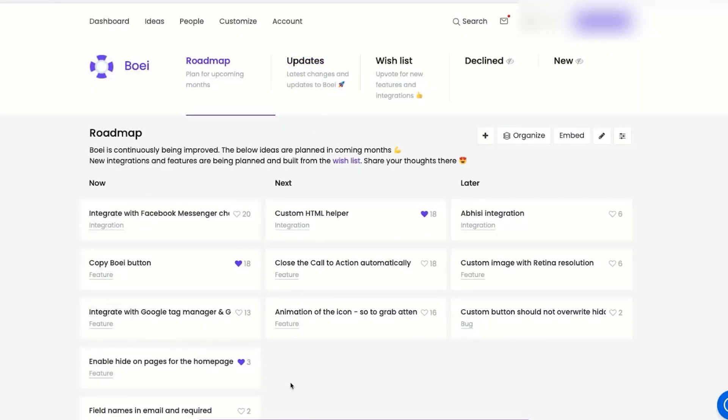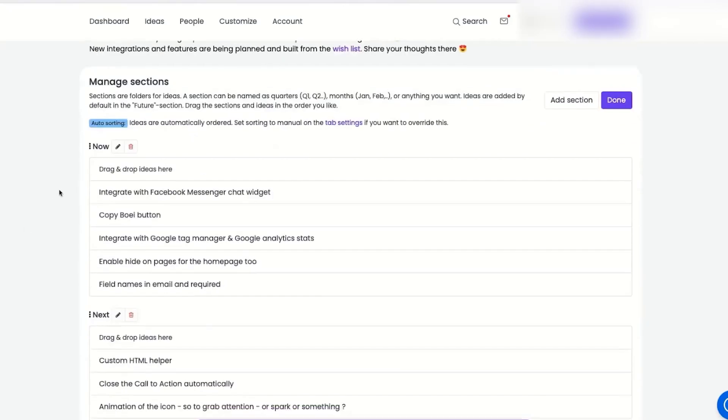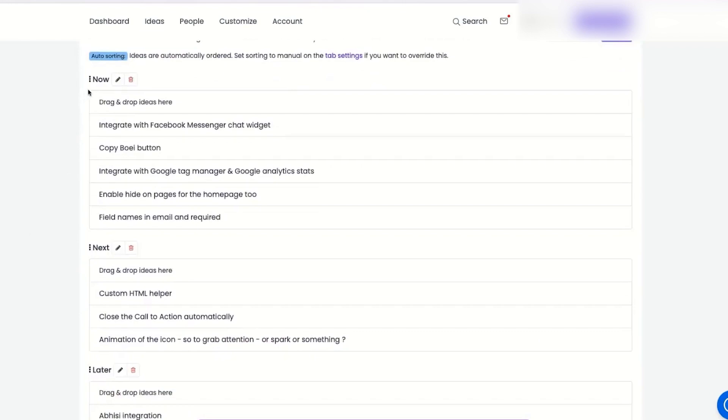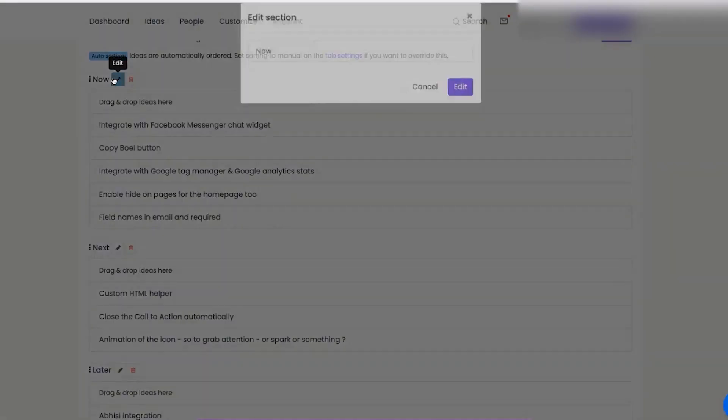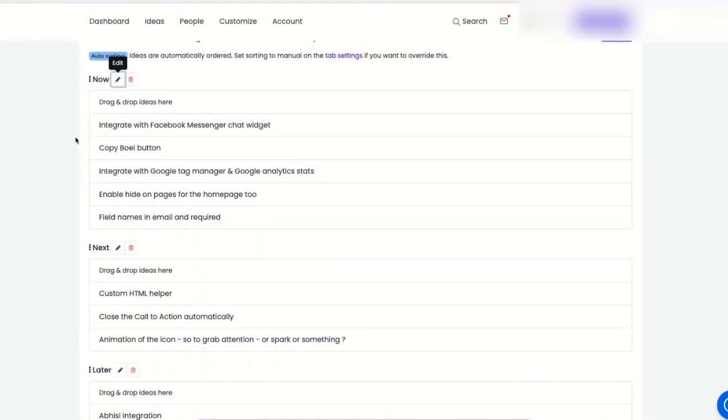You can view your roadmap by months, quarters, or sprints, whatever works best for your team. But that's not all. You can add some pizzazz to your roadmap by personalizing it with avatars, categories, and short descriptions. It's like a personalized scrapbook of your product's journey.